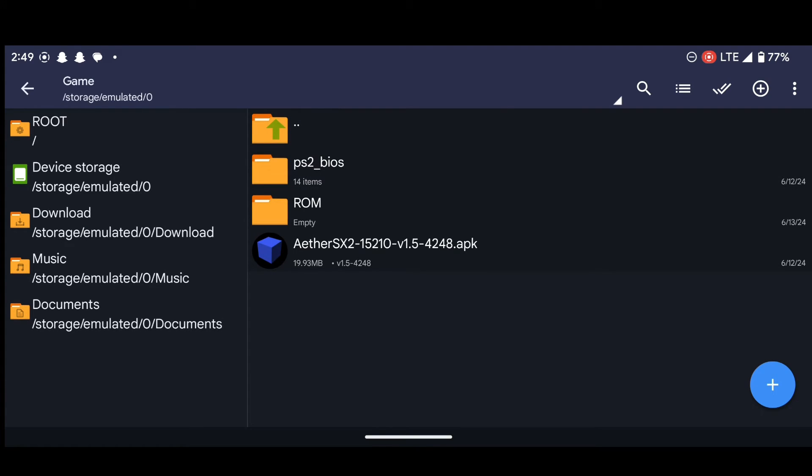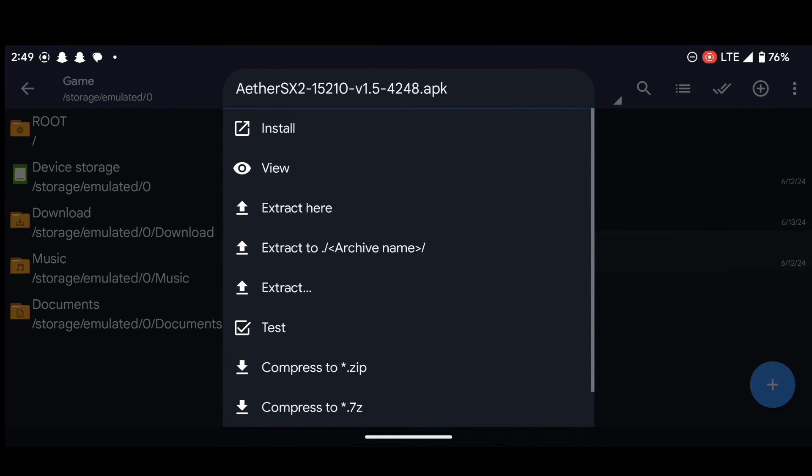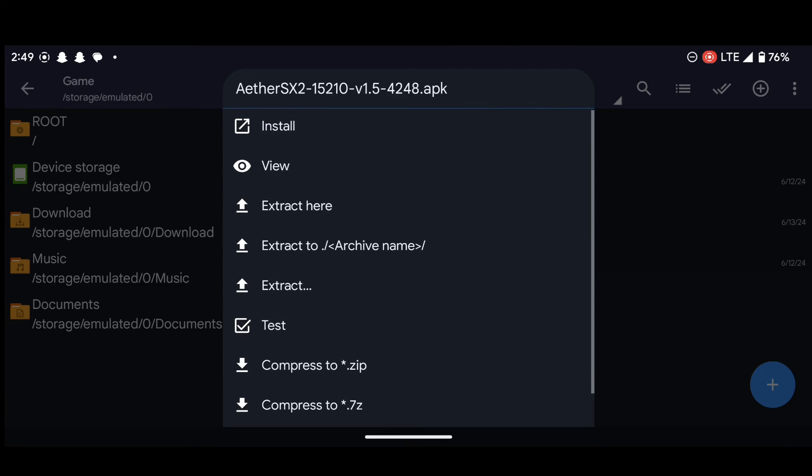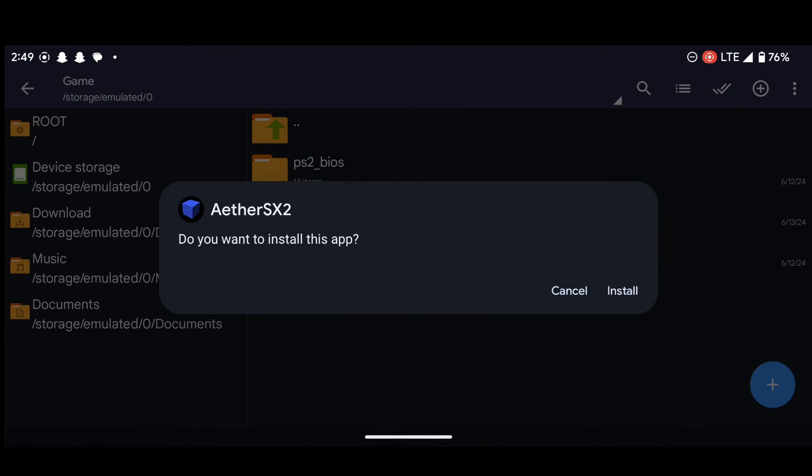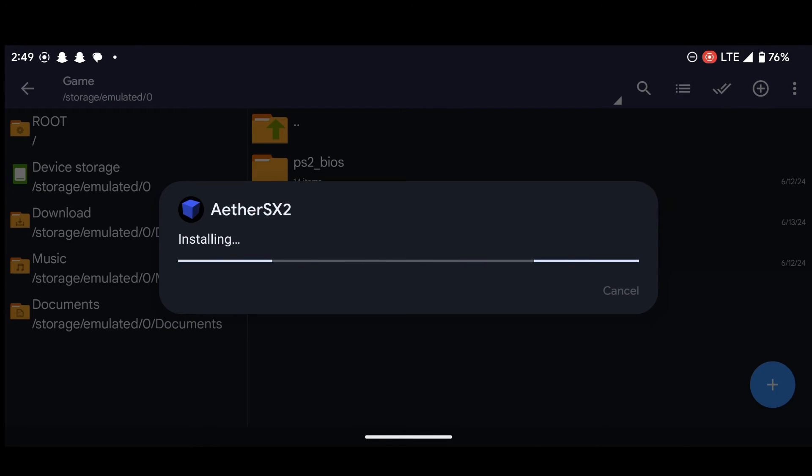Now what is left is to install the emulator. So to do that, just press on the emulator and then select install. Let's install the emulator. Okay. So we are done installing the emulator. Let's open it.